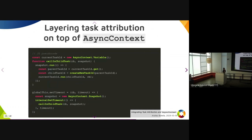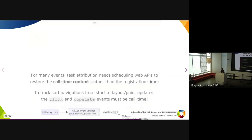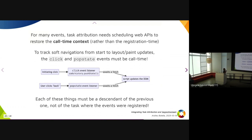It would be better to layer task attribution on top of async context. In JavaScript pseudocode: the task attribution ID is an integer stored in an internal AsyncContext.Variable. When you call setTimeout, you take the current snapshot; after the timeout fires, you restore the snapshot, get the current task ID — which is the parent task ID — create a new task ID with that as the parent, and run the setTimeout callback with that new task ID. Task attribution actually needs scheduling Web APIs to restore the call-time context rather than the registration-time context.